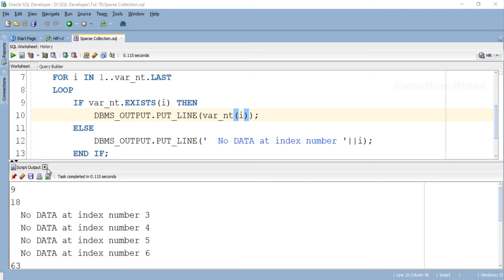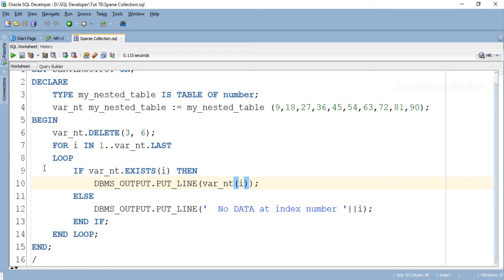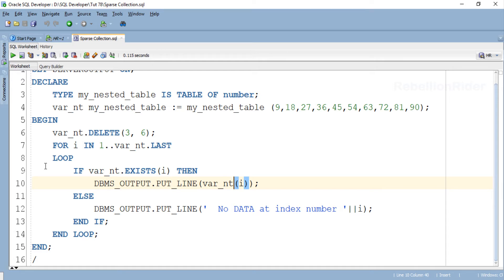First let's just close this output panel. OK. Now let's modify this code. The work of this FOR loop is to show us whether we have data stored into the index or not. I think it has done its work and we don't need it anymore. So let's get rid of this and write our FOR ALL statement in its place.